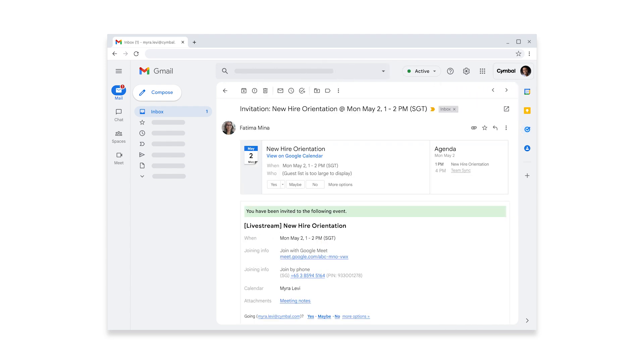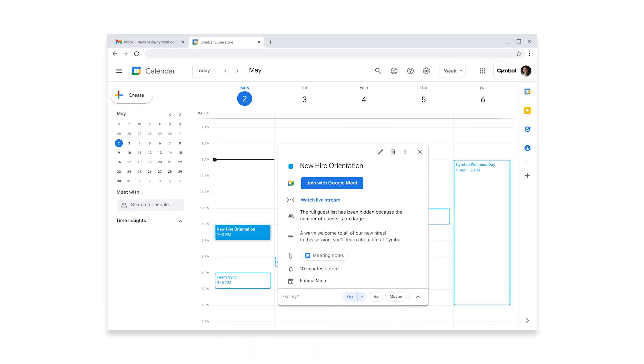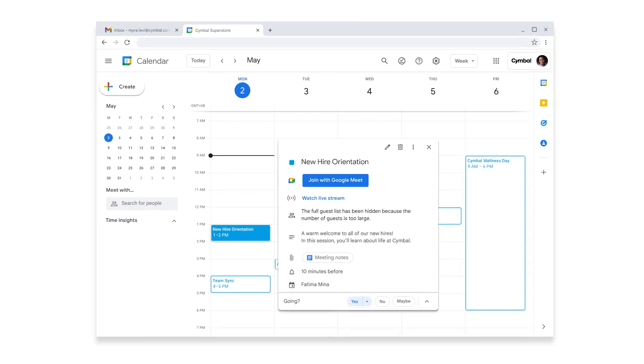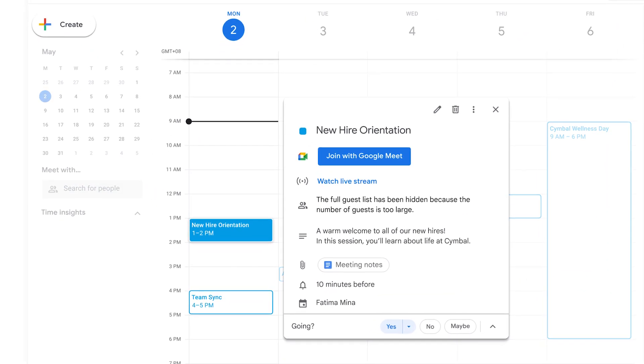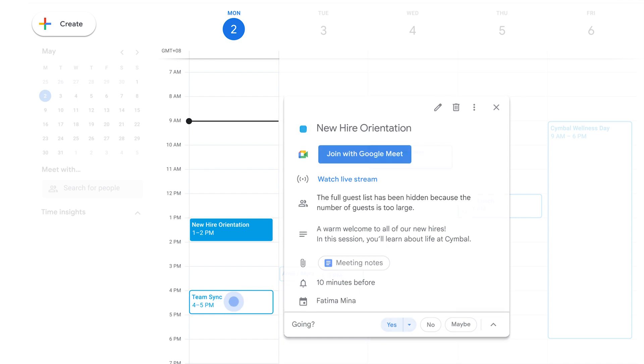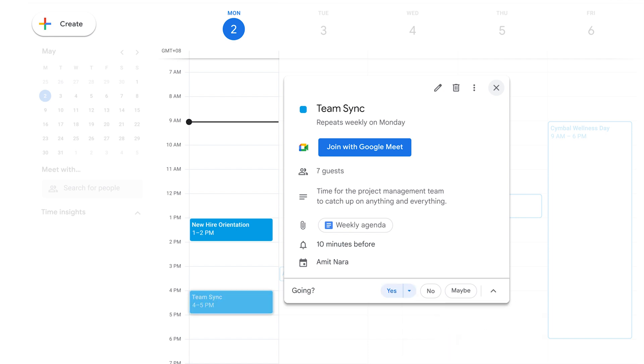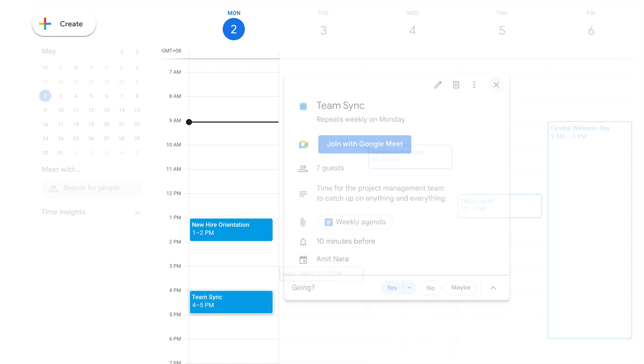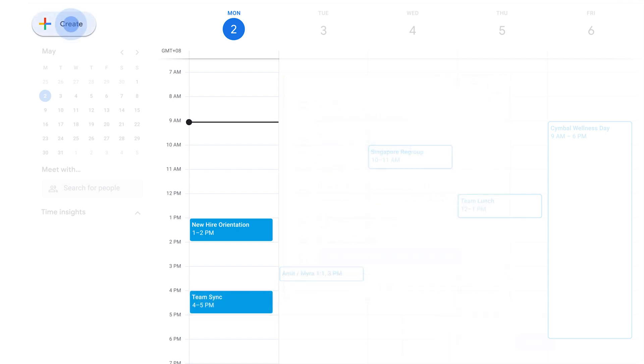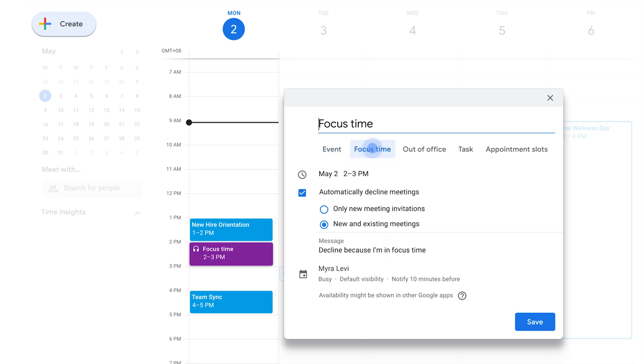Now, let's check out those event invites. Looks like she has a new hire orientation coming up later today. Now, Myra can go straight to her calendar to see what the rest of her day looks like. She accepts the invites to her new hire orientation and team meeting later in the day. And notes she'll be joining the team sync virtually. Myra definitely wants to block off some time to work on her onboarding plan before the team sync. Focus time is great for eliminating distractions like last-minute meetings or pings from colleagues.